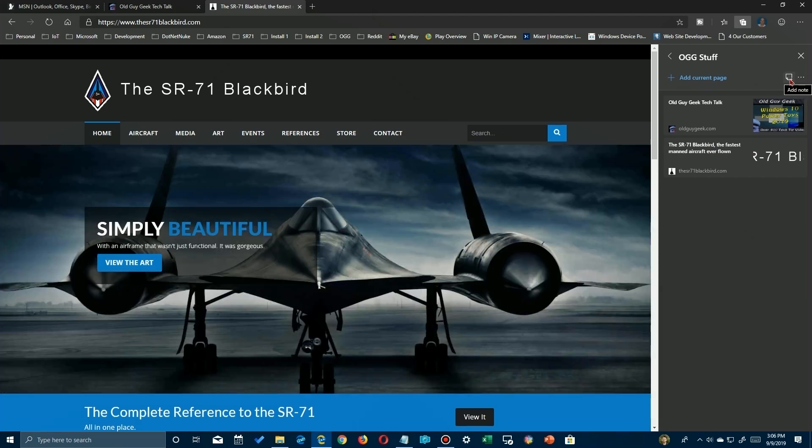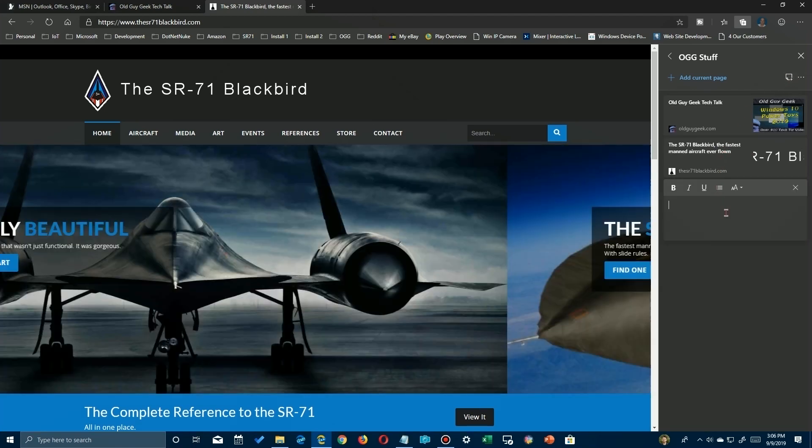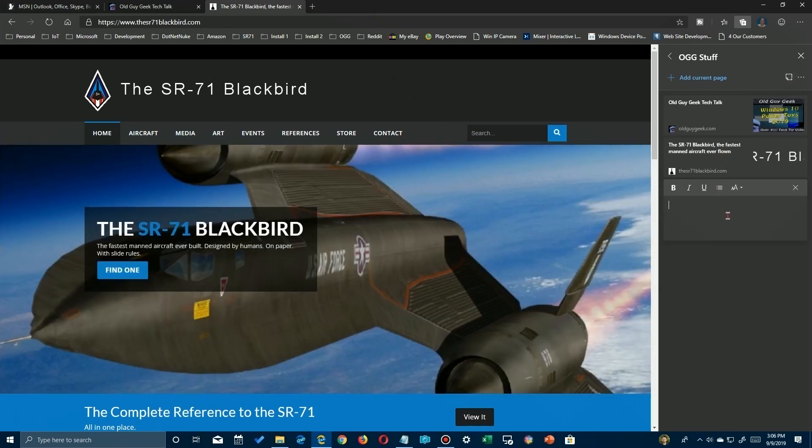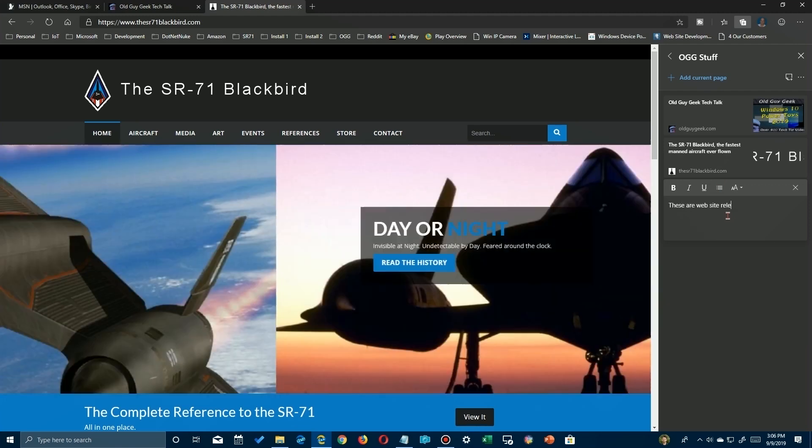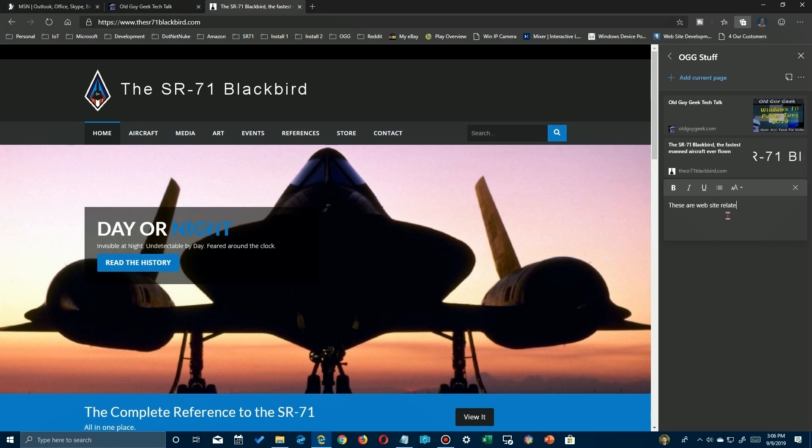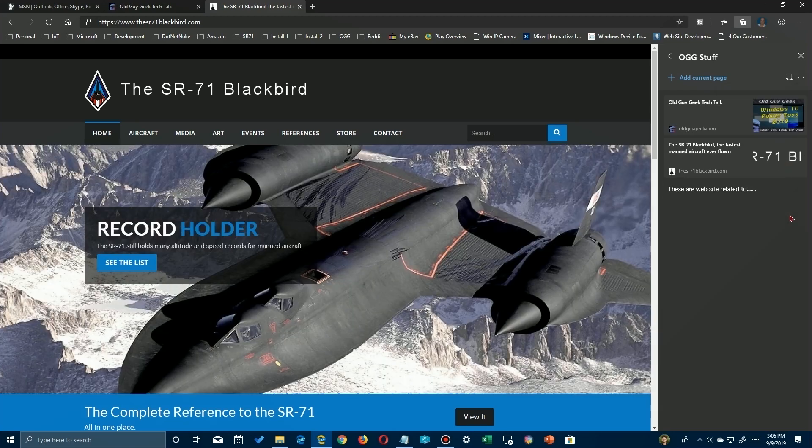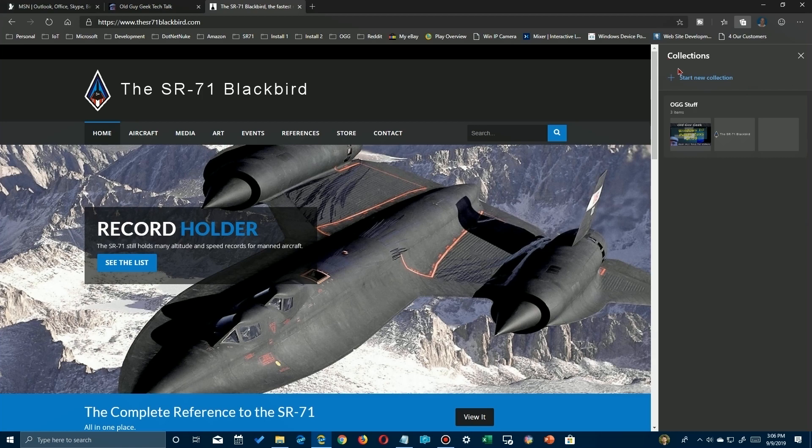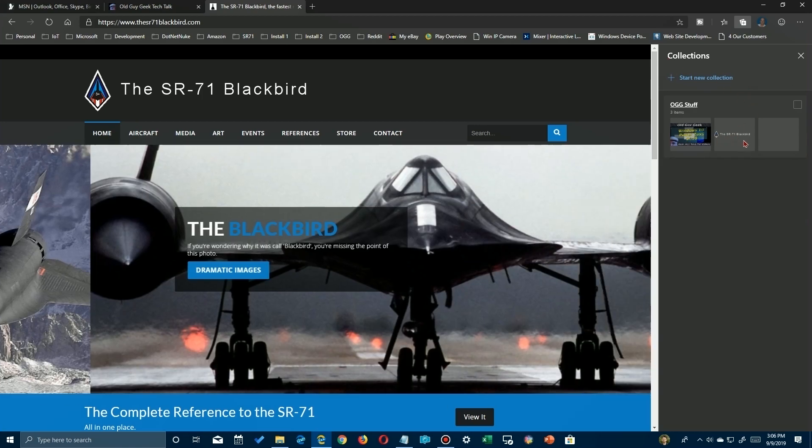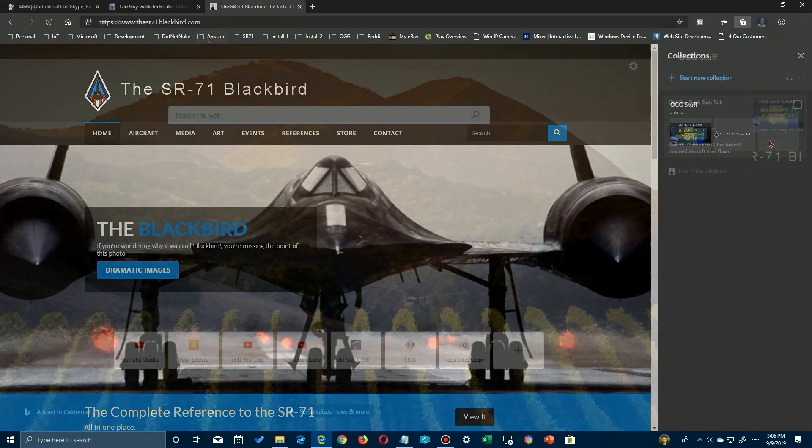One more thing you can do - you can click on this little box here that says 'add note' and you can put a description of this collection. It's a little obvious when it's related things, but you may want to put a little note to yourself saying what this collection is all about. Then you just hit the enter key to close the editor. Once you're done with your collection, you can get out of it just by clicking on the back arrow here and now you're in the higher level view.